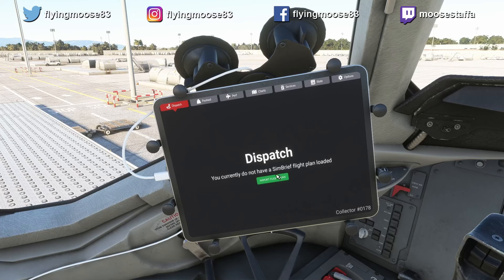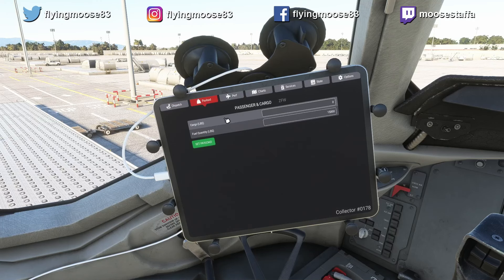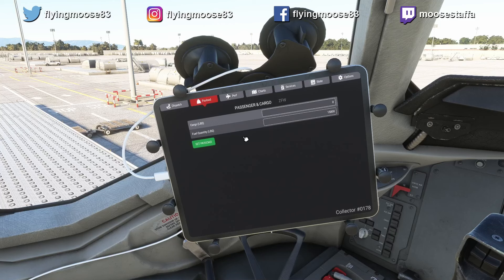This is the first page, the Dispatch page — normally you'd start here, but since you're setting this up for the first time let's page through and see what's available first. The dispatch page is where you can import your flight plan from SimBrief. You'll need to assign your SimBrief username, which I'll show where to do in a moment. Payload is where you set up your payload — in the freighter version it just says cargo and fuel. You can also set it by zero fuel weight if you want to load manually.